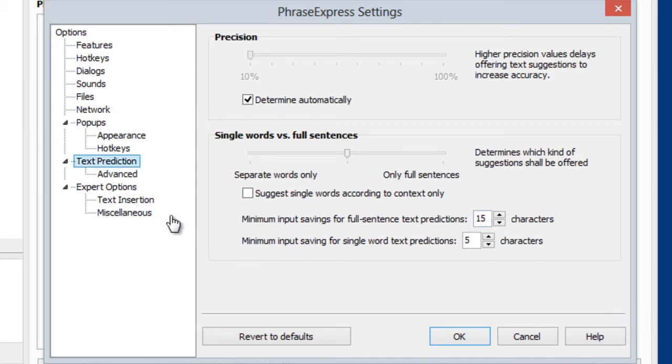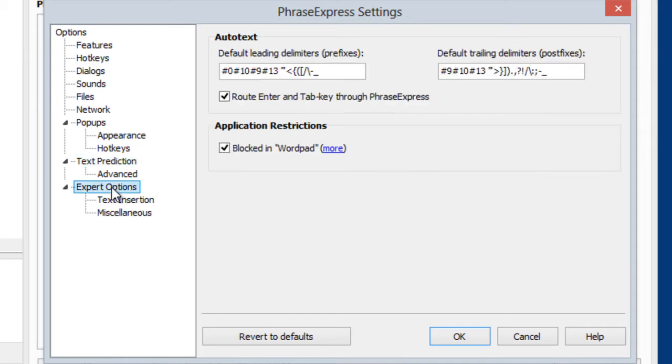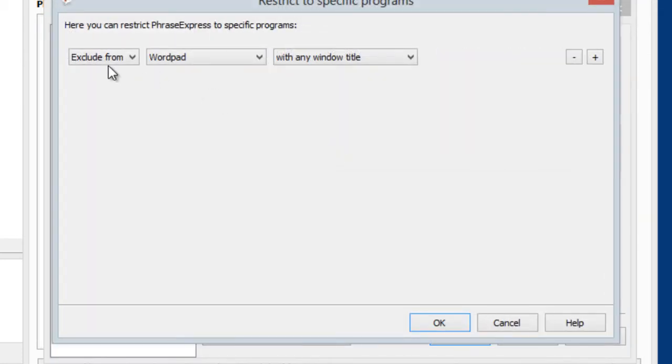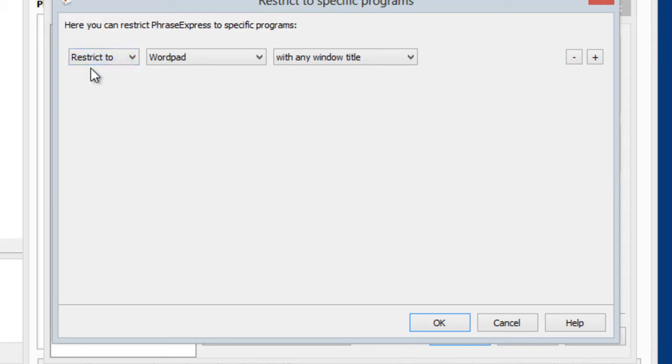And here in the expert options, you can see the application restrictions. Here you can see how we blocked PhraseExpress from WordPad. And if you click on more, you can exclude it from WordPad, or you can say, okay, I want PhraseExpress only in WordPad.